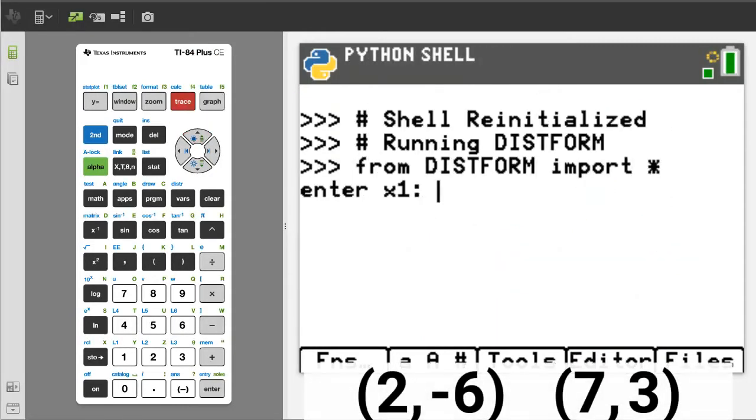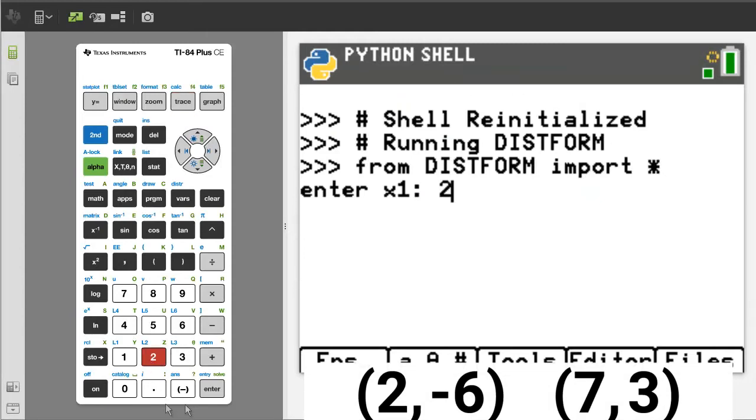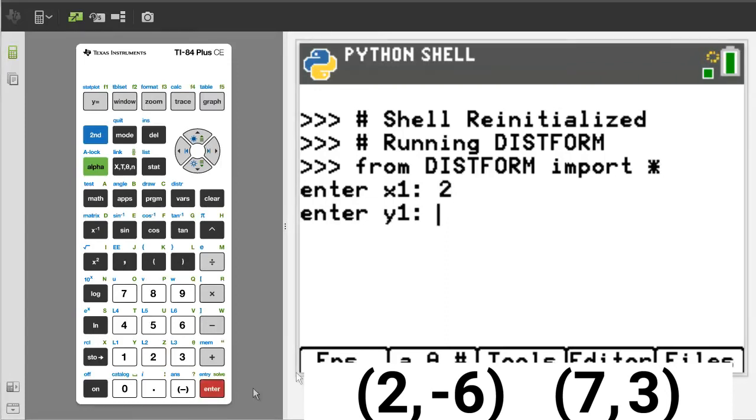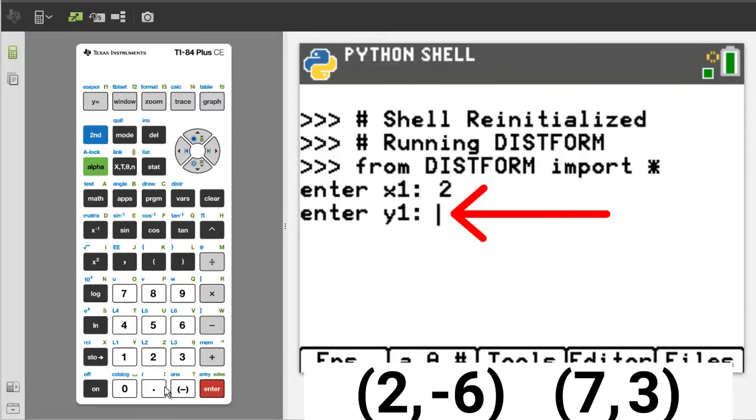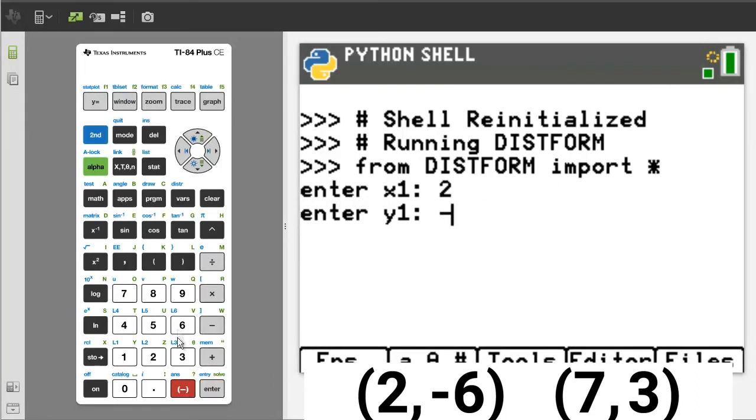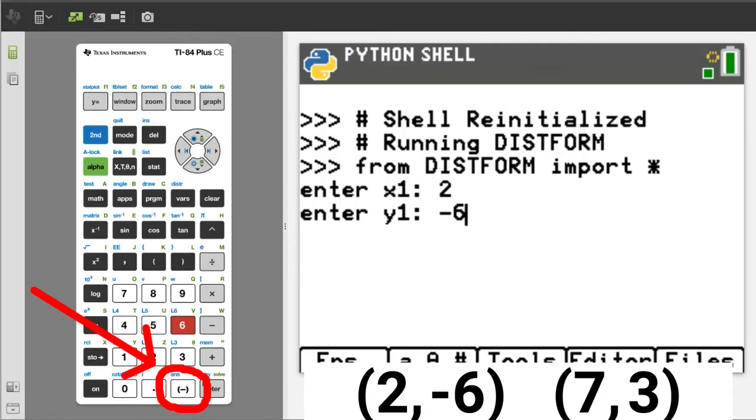The program is asking the user to enter the x1 value, which is 2. Enter a 2 and press the Enter button. After you press the Enter button, the program continues. Here it is asking to enter the value for y1. I will enter a negative 6. Make sure to use the negative sign here and not the minus sign. Then press the Enter button.